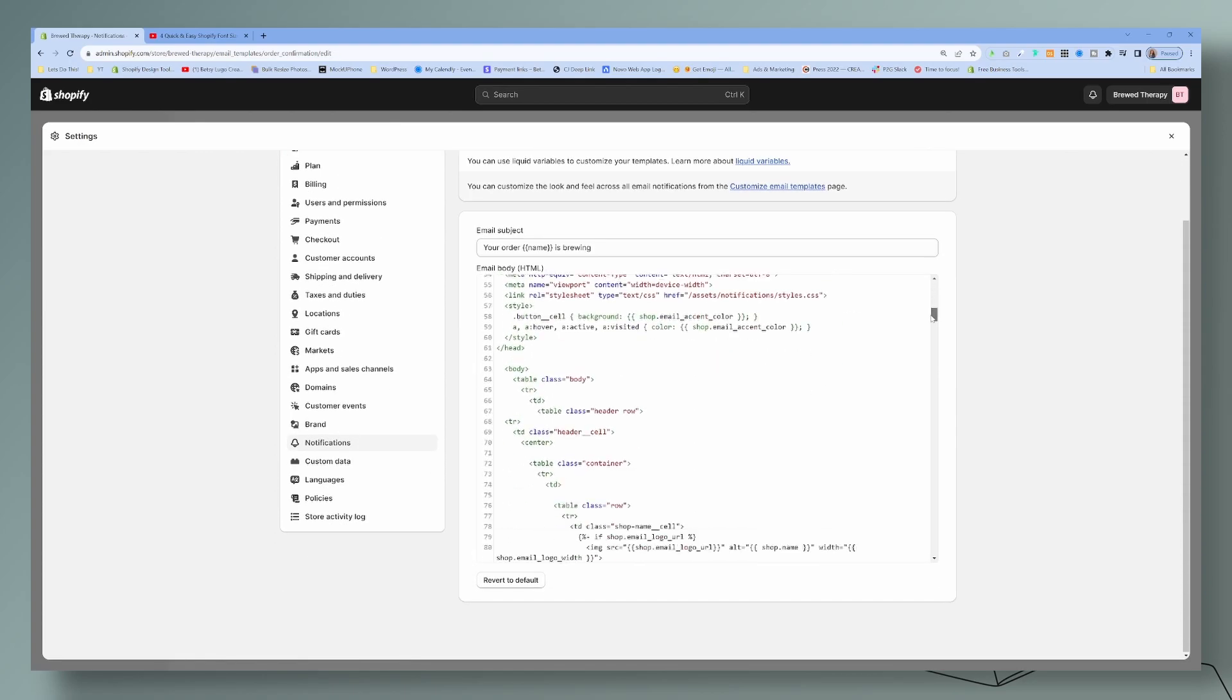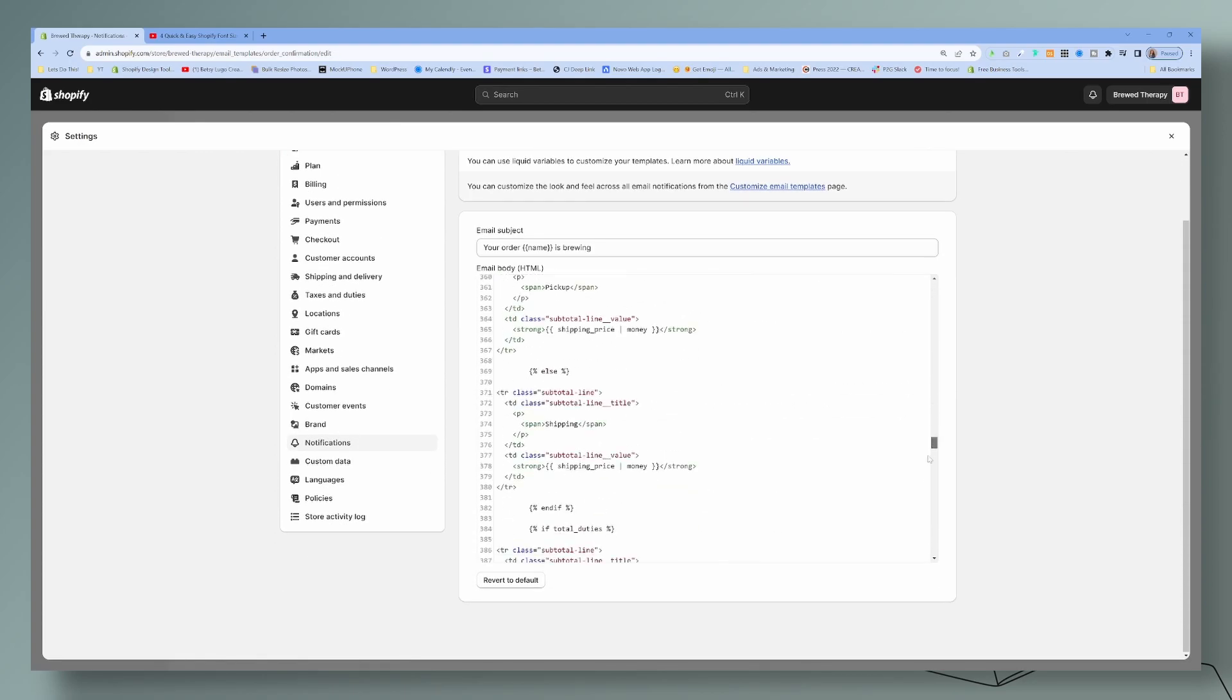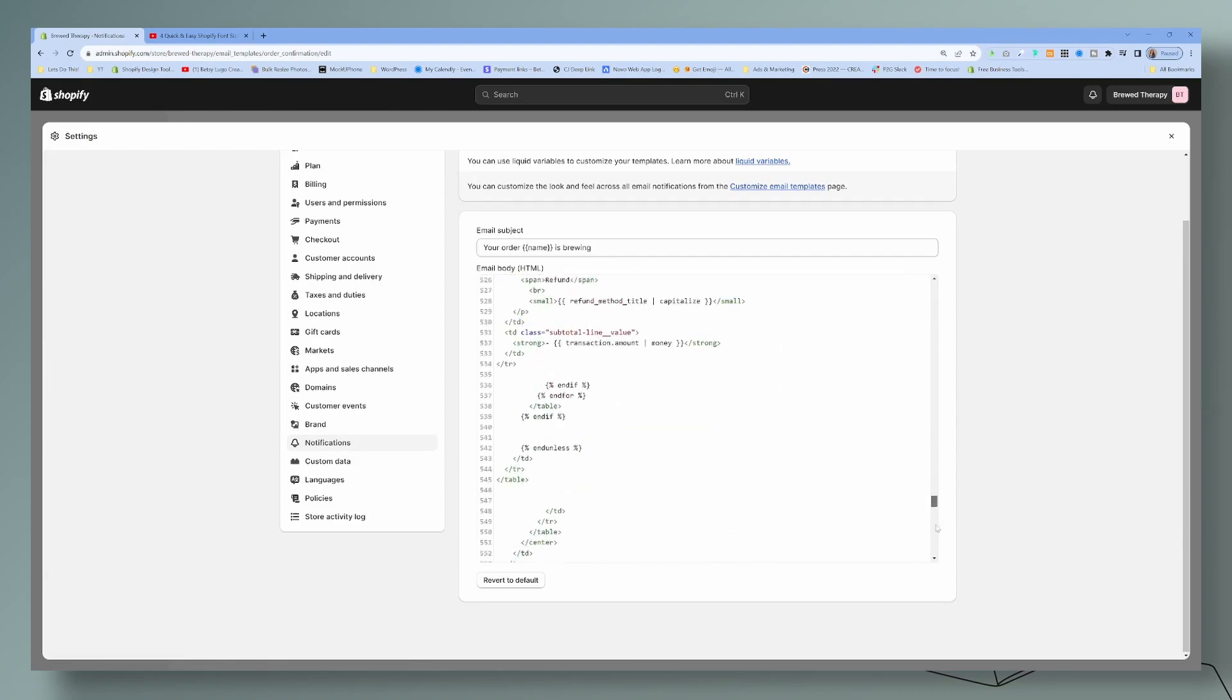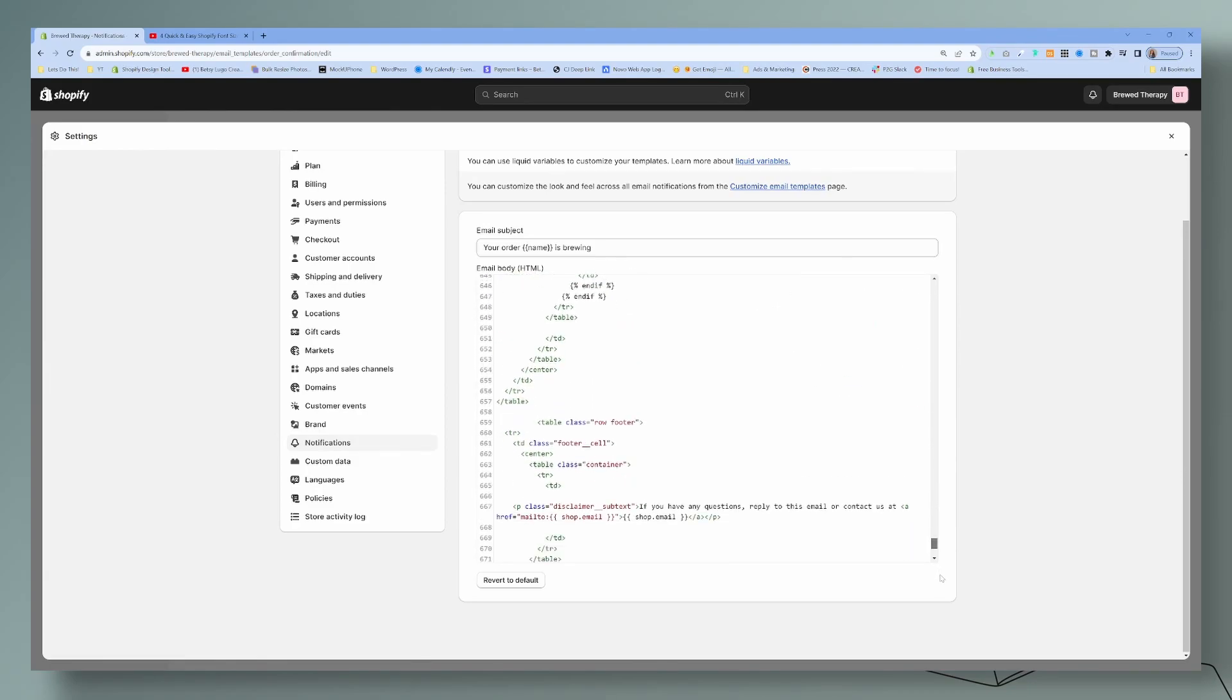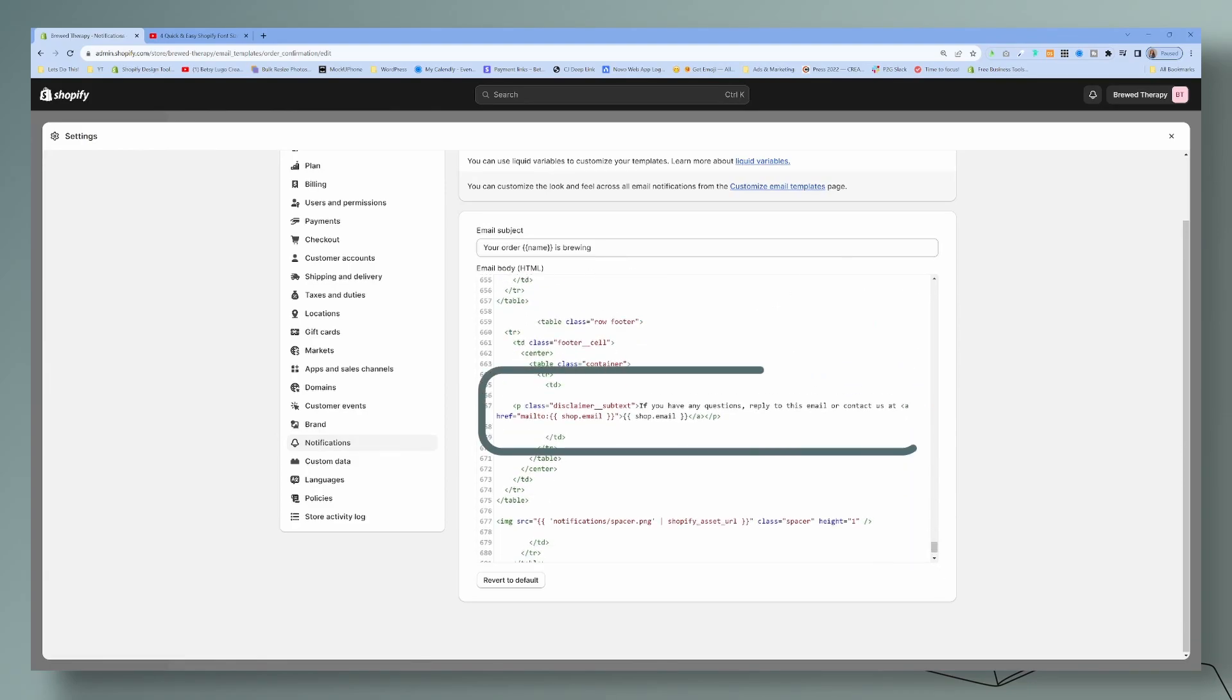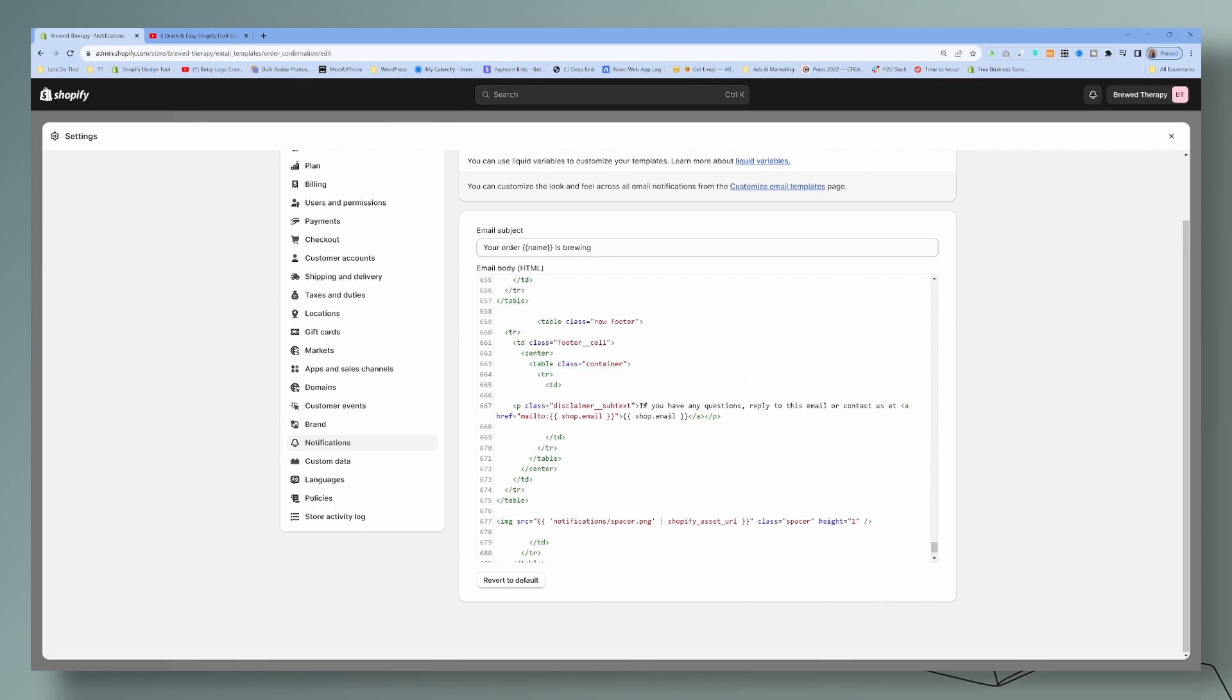We're going to scroll all the way down to that particular section, which is all the way at the bottom. And here it is. See if you have any questions, so that is the line where we want to enter.